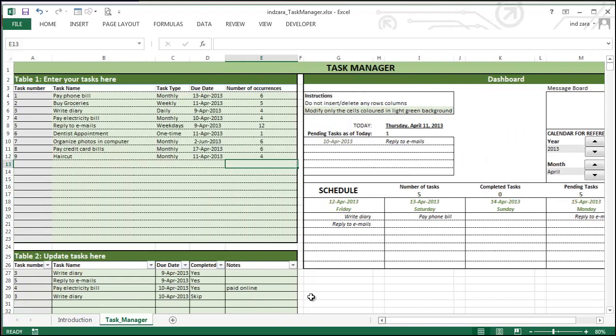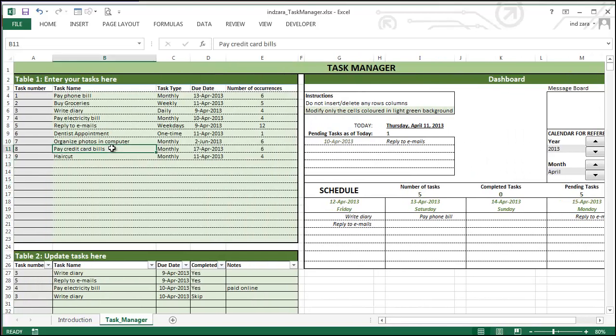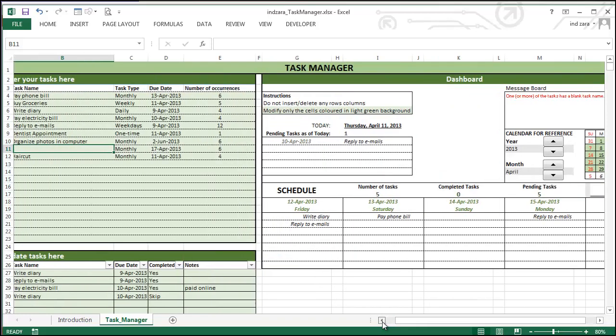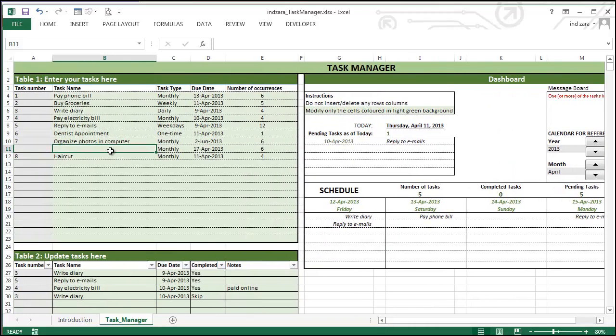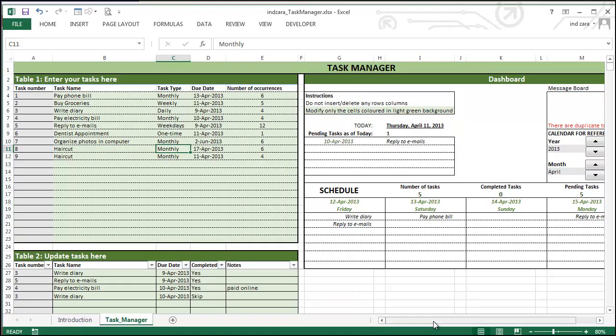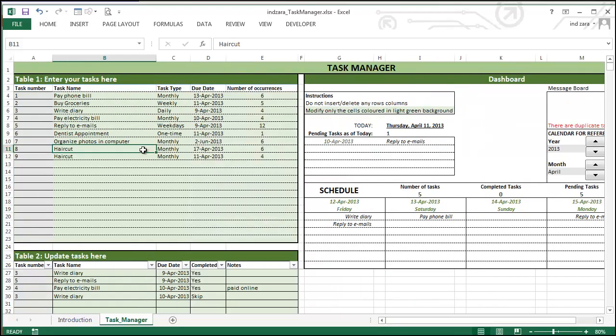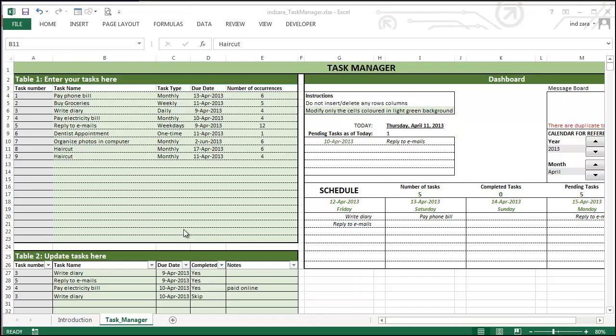And also if you have a blank task name that also will show an error. And if you have duplicate task names that also will show an error. These are the five possible error types you may see. And it's very important that we don't have these errors for the template to function properly.